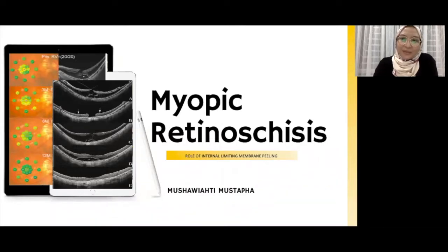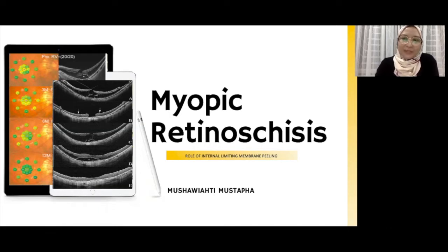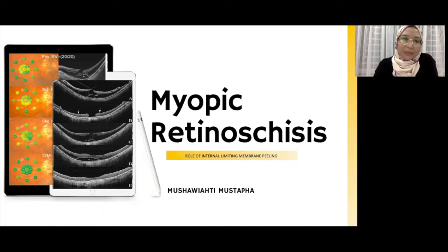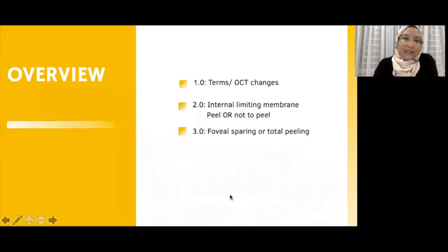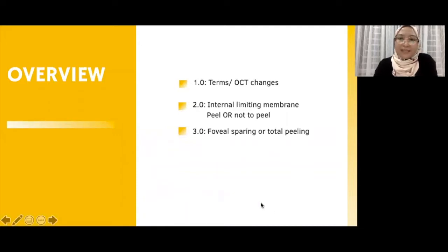Hi, everyone. I would like to thank Dr. Kenneth Fong and the organizers for having me here. I will be discussing the benefit of ILM peeling in myopic foveal schisis. My name is Moshe Mustafa, and this will be the overview of my presentation.